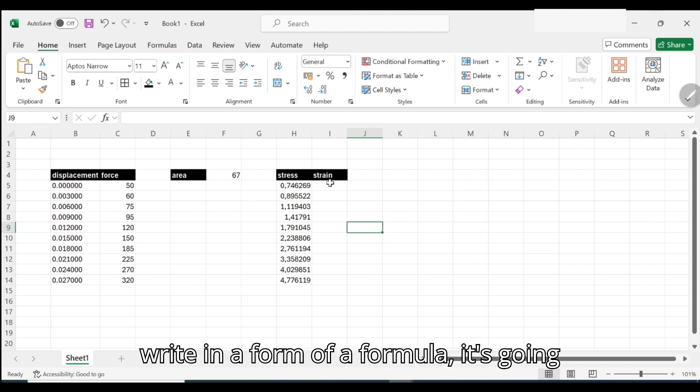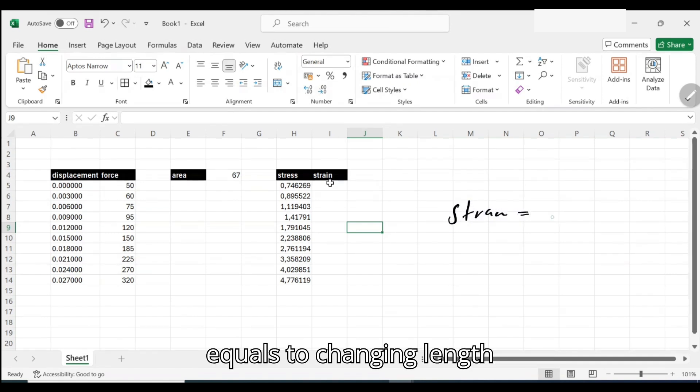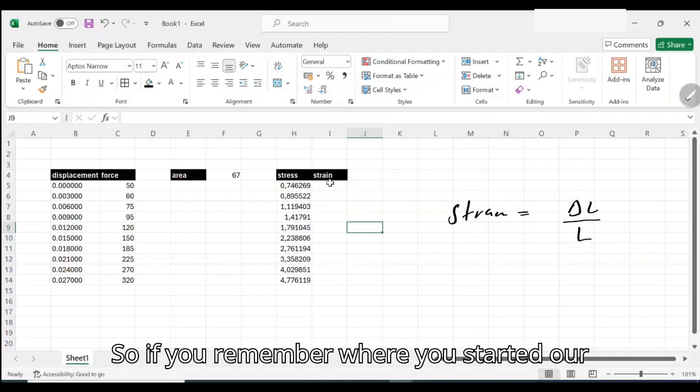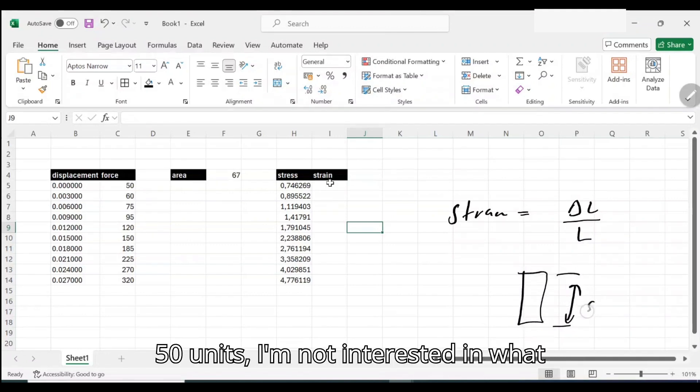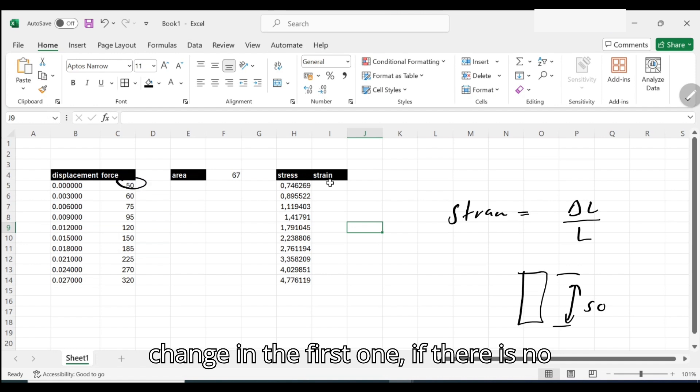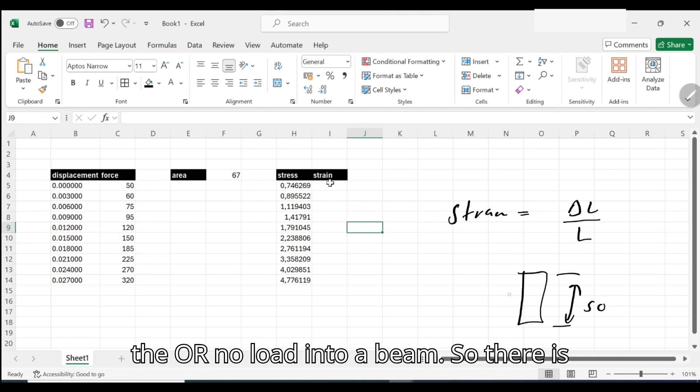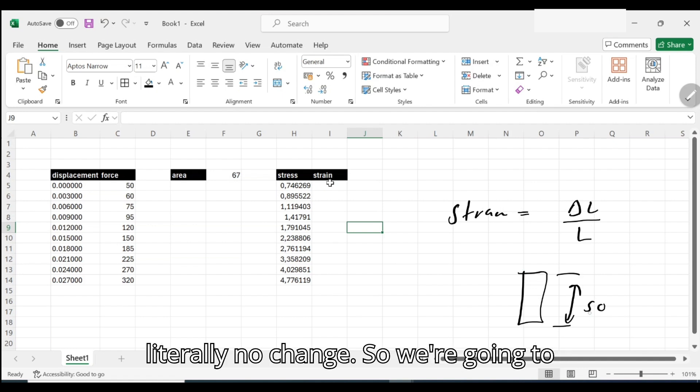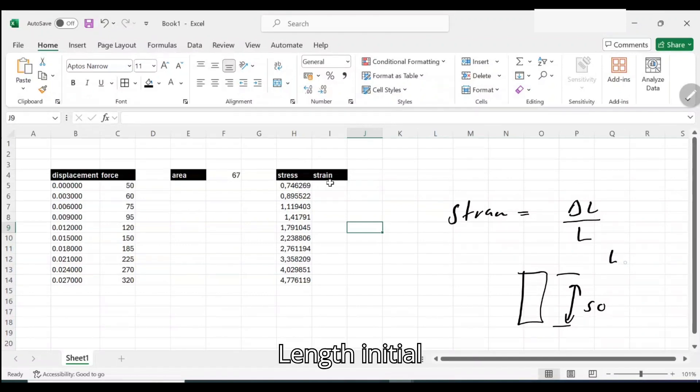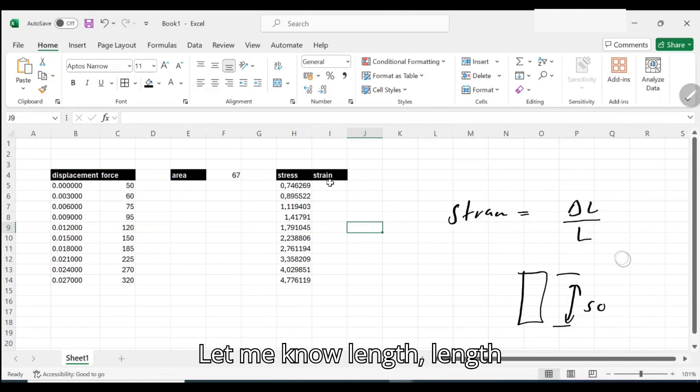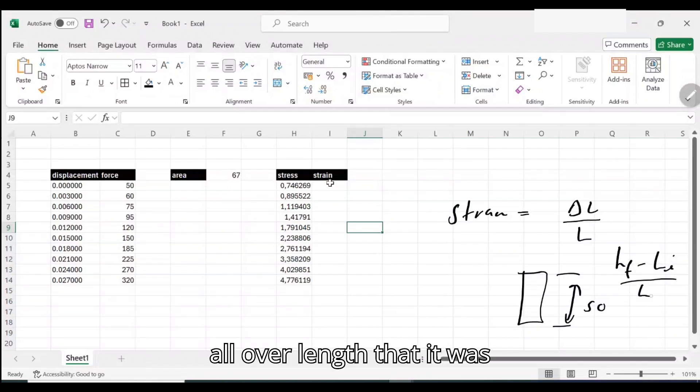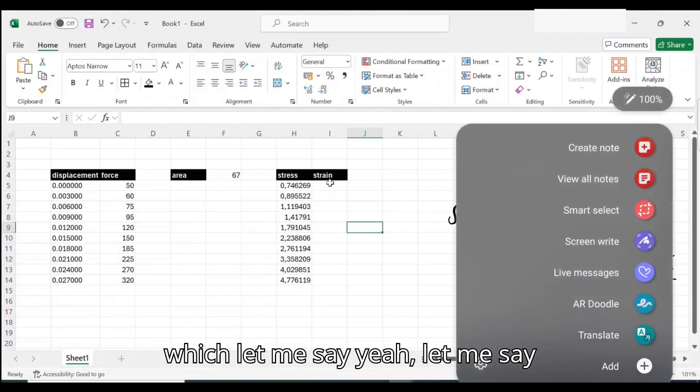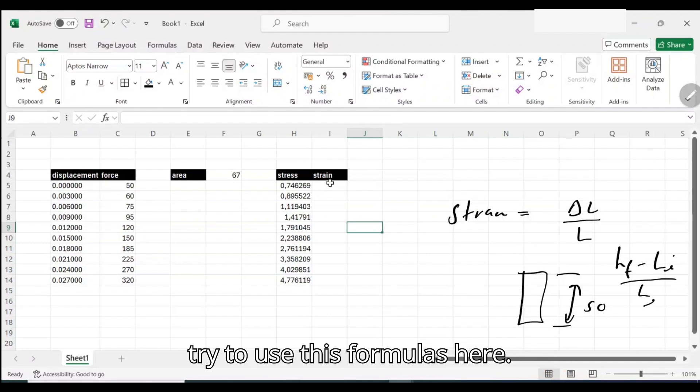Let's go back. What is strain? Strain is a change all over the initial length or whatever geometry. If I have to write in a form of a formula, it's going to be strain equals change in length all over length. If you remember, we started, our beam initially it was 50 units. I'm not interested in what unit it is, 50 units. So the change in the first one, if there is no force subjected to the beam, there is literally no change.